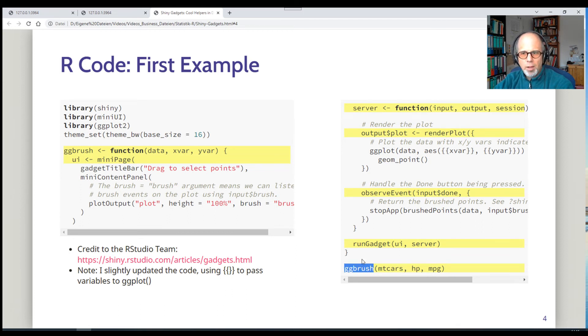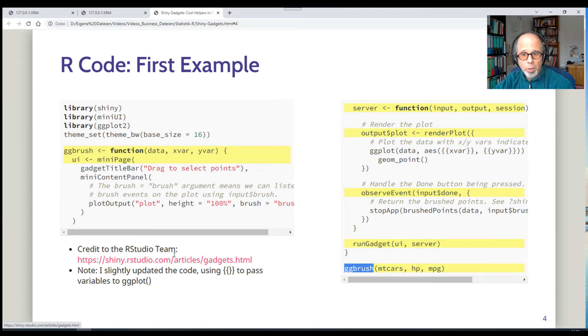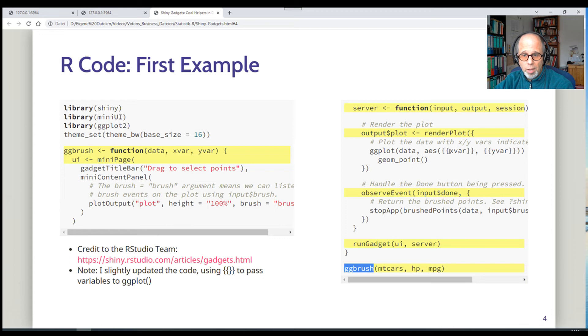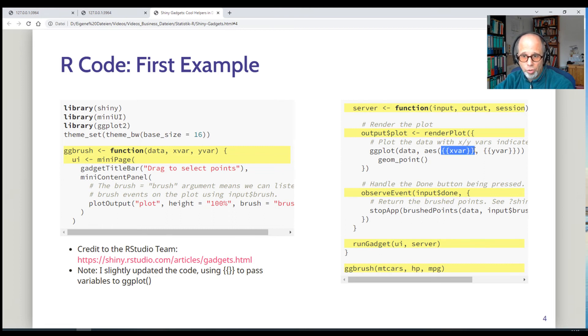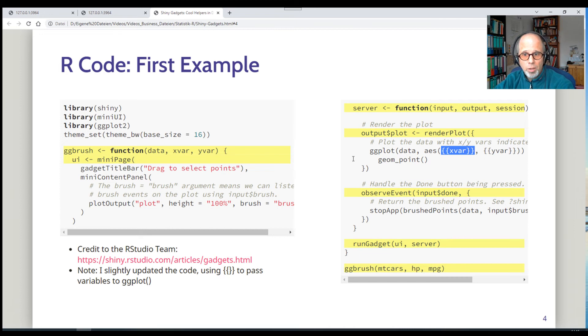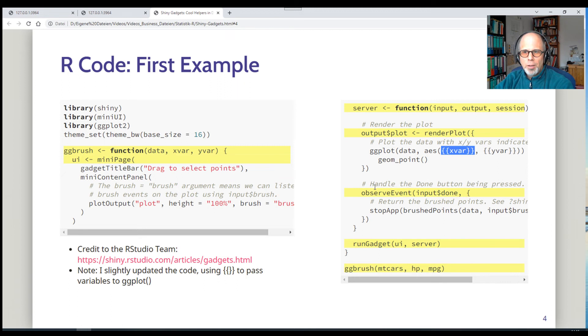So this code is taken from the RStudio website, but I adapted it a little bit. It has some old coding style to flexibly pass variables to ggplot. They use the aes underscore string function, which is not encouraged anymore. And I changed that to the more modern approach using the double curly braces. Curly curly, it is called to pass variables to ggplot.